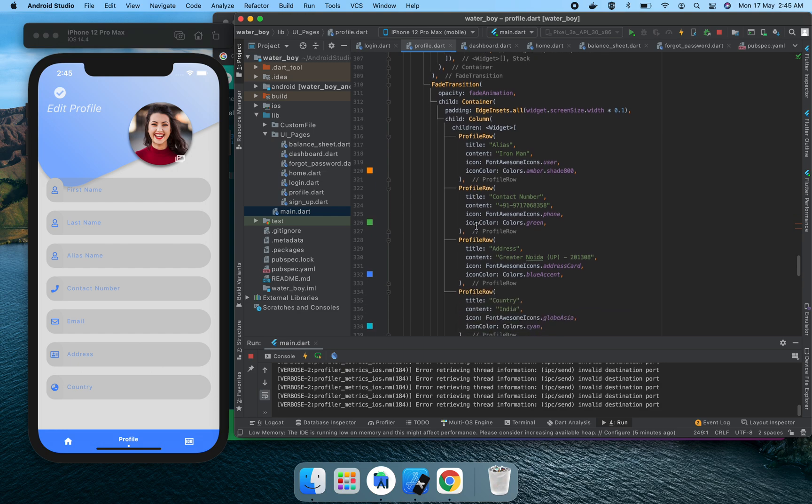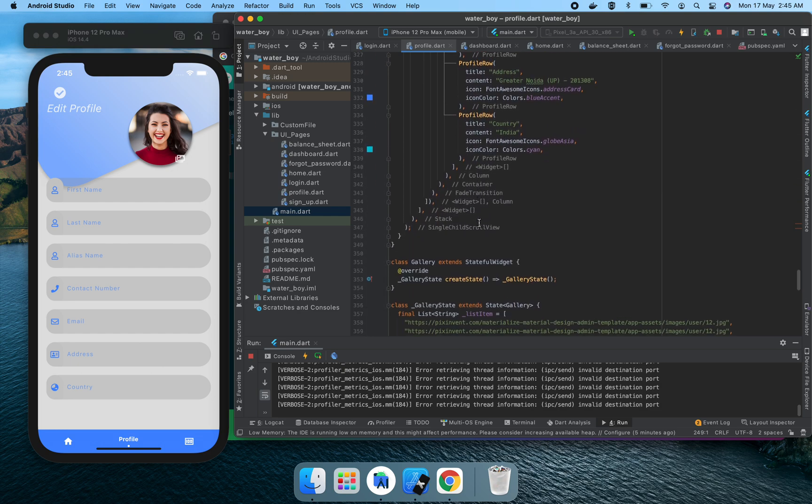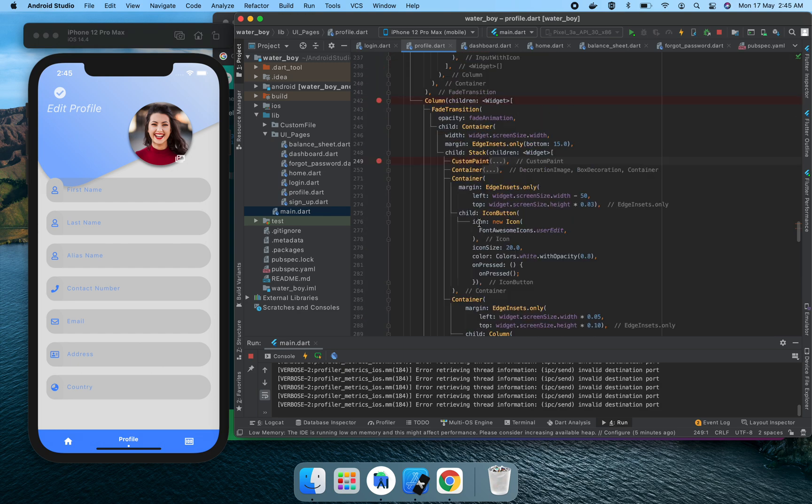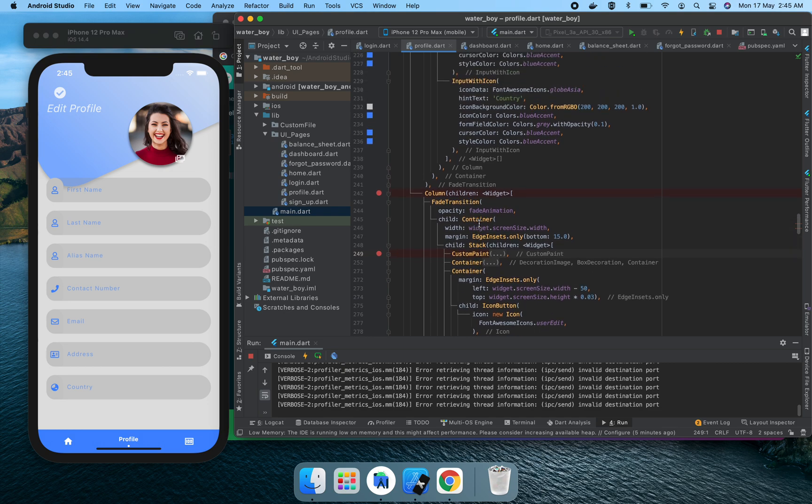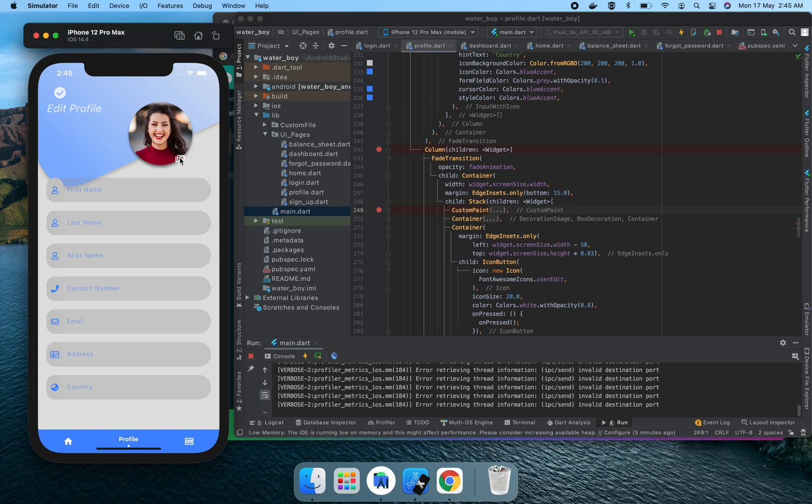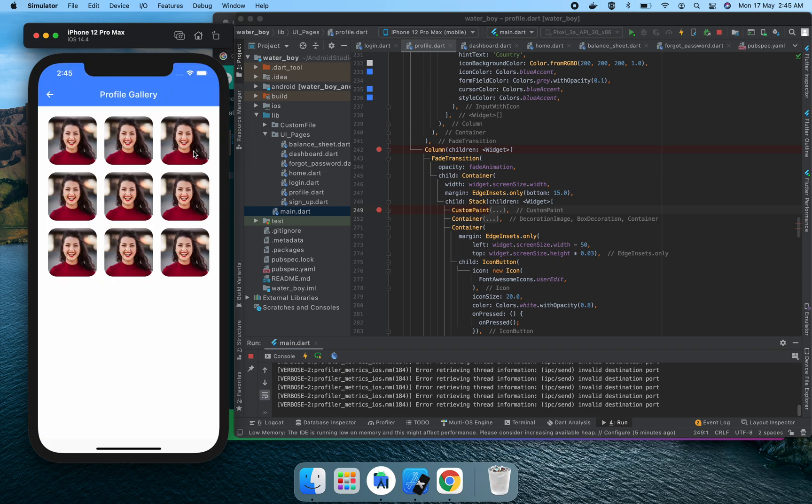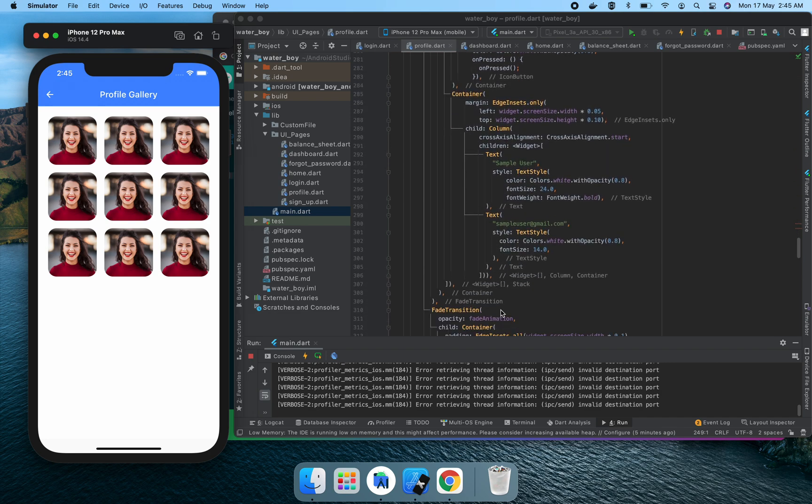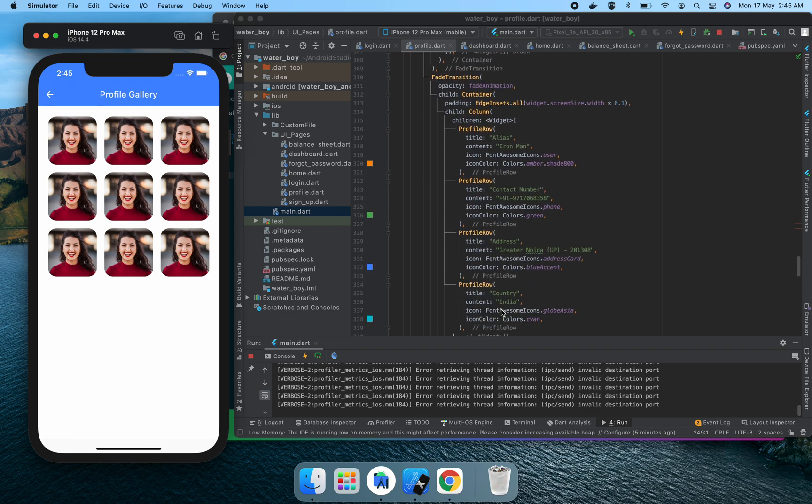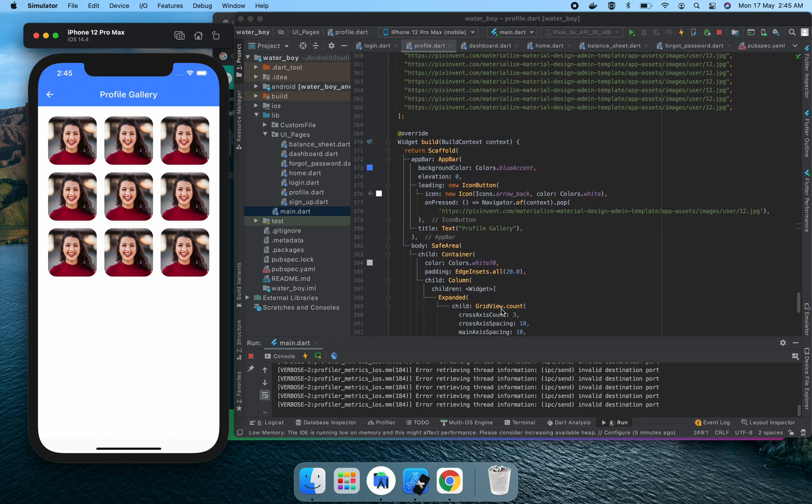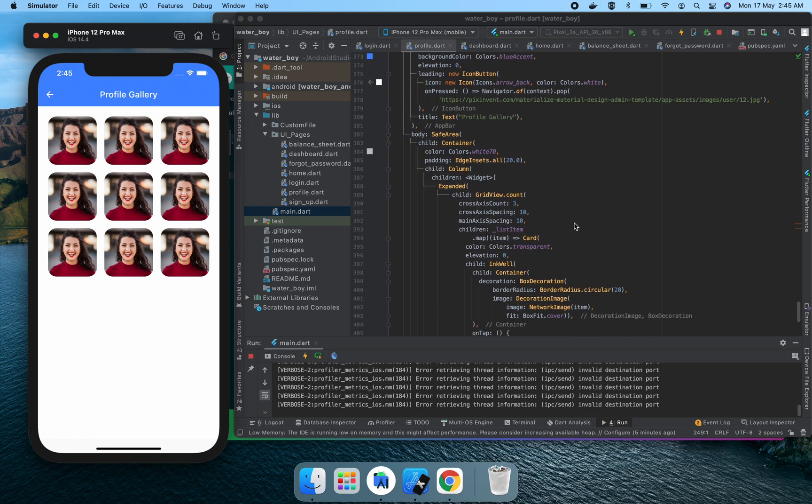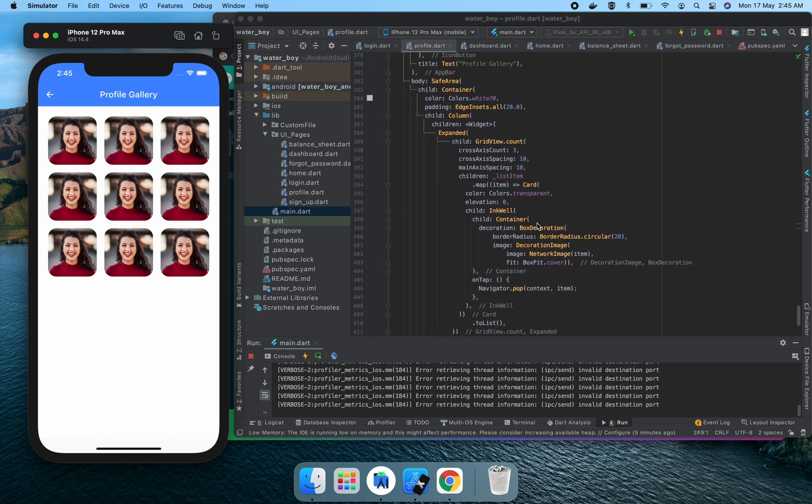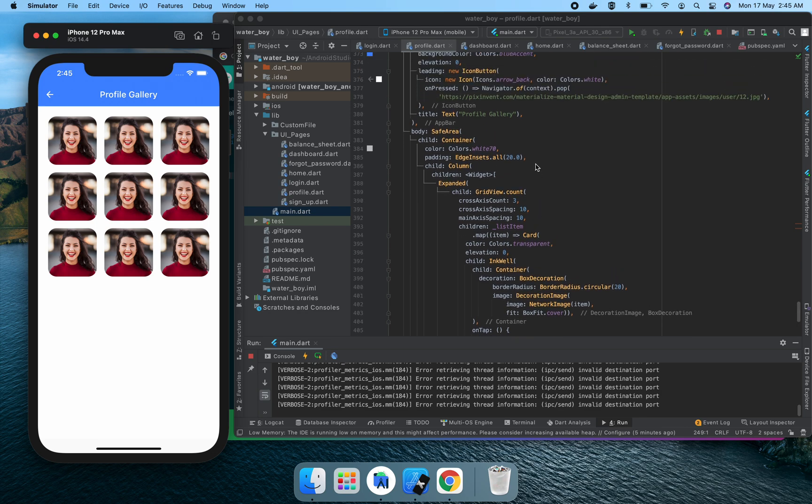FadeTransition is already done in the initial. Here we use gallery as well. Gallery is basically used for text and image selection. Once we click on the gallery icon, it goes to the gallery.